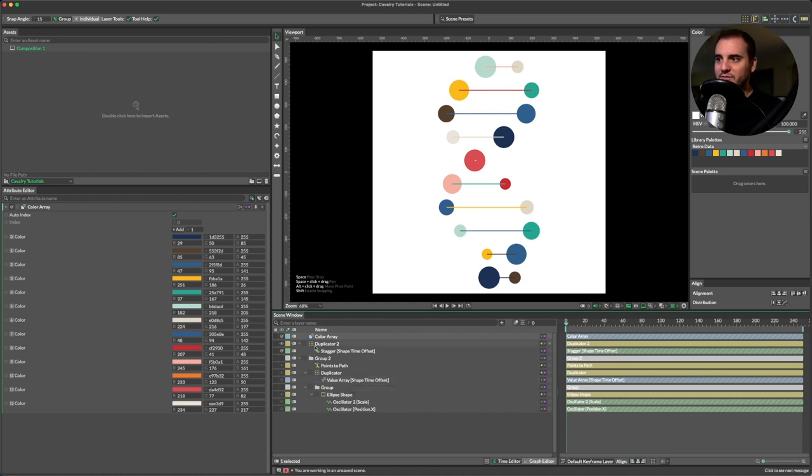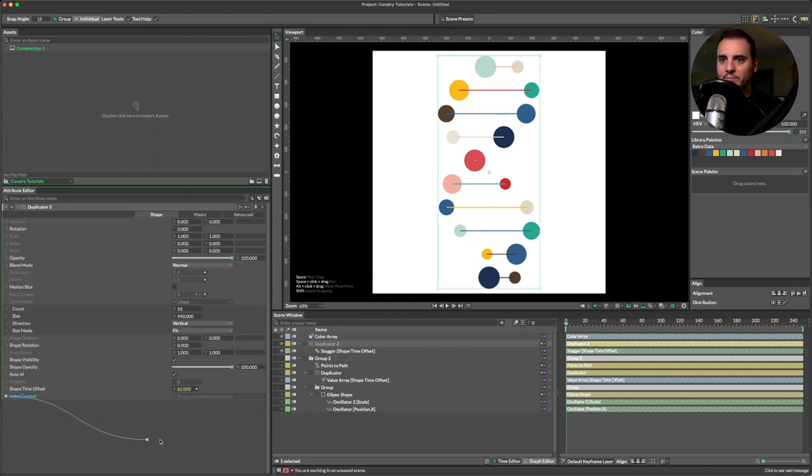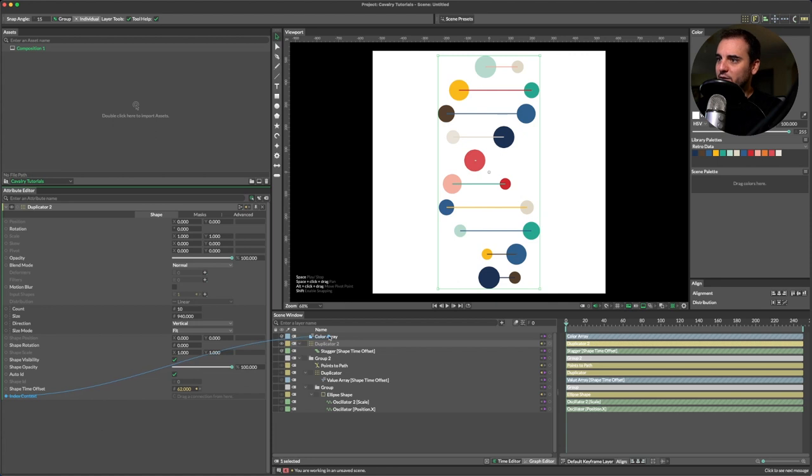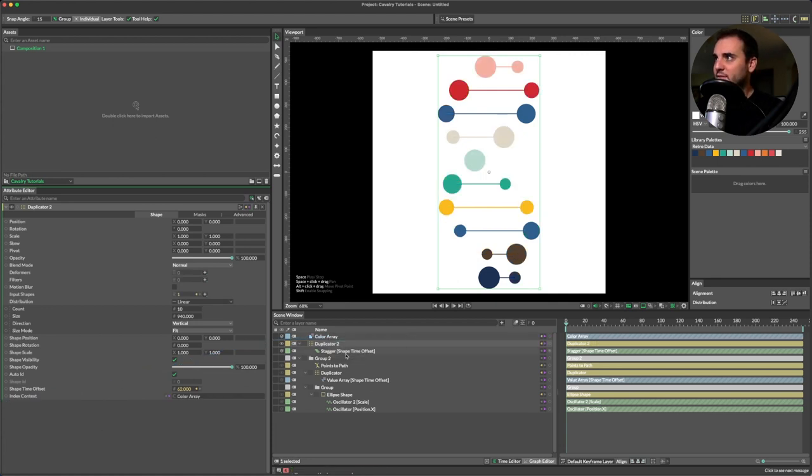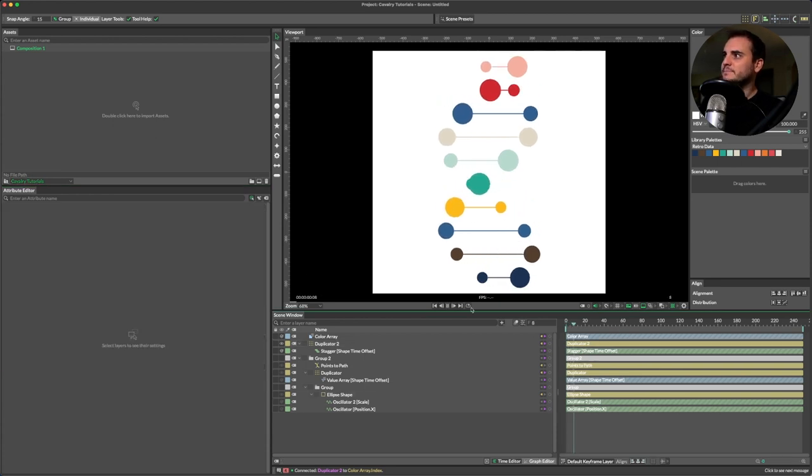And I can do that by actually feeding this color array the indices of the second duplicator. So we can bypass the original index and only assign new color indexes based on the second duplicator, our top level one. So I'll just connect index context to the index of this color array, and there you have it.